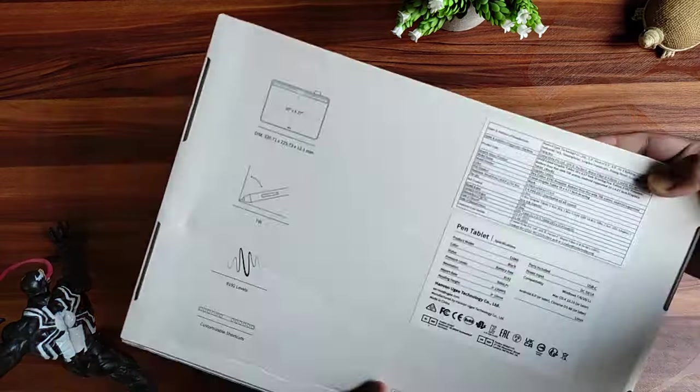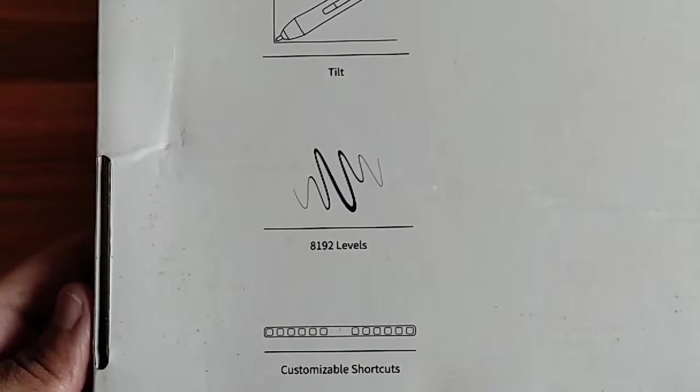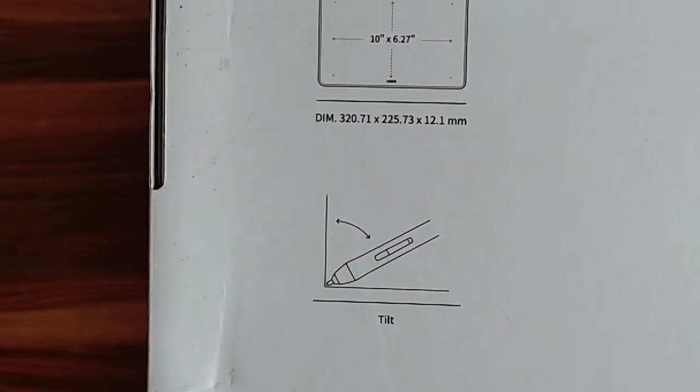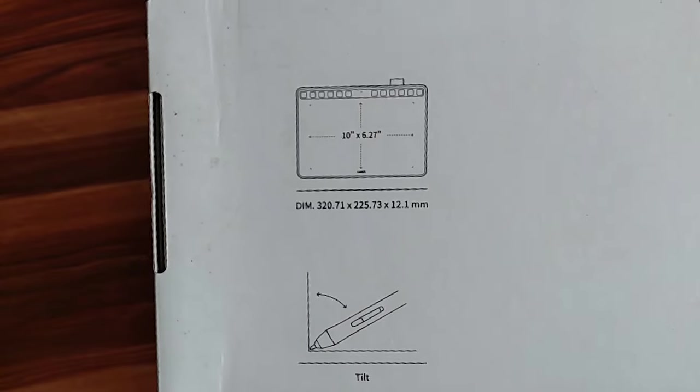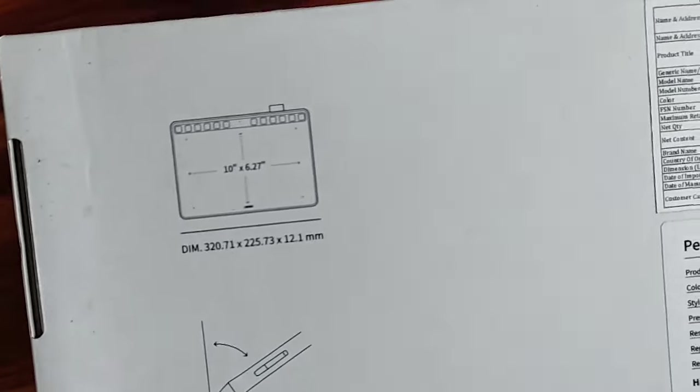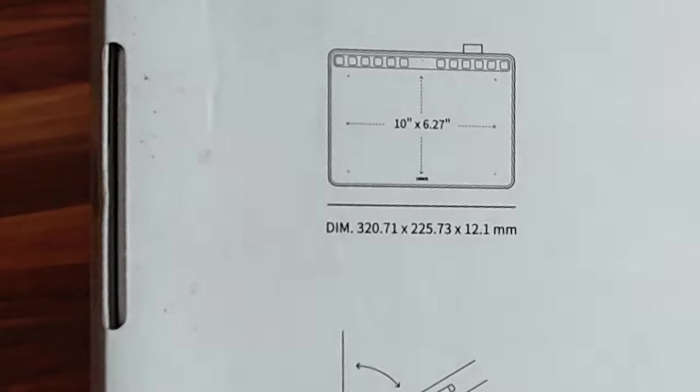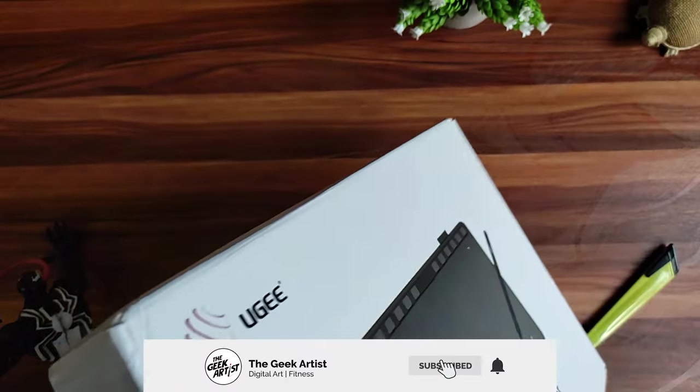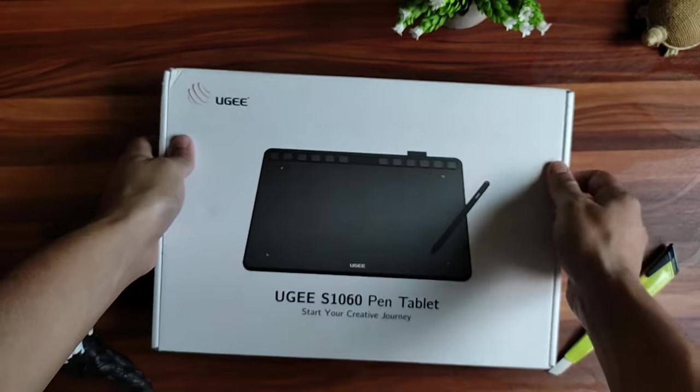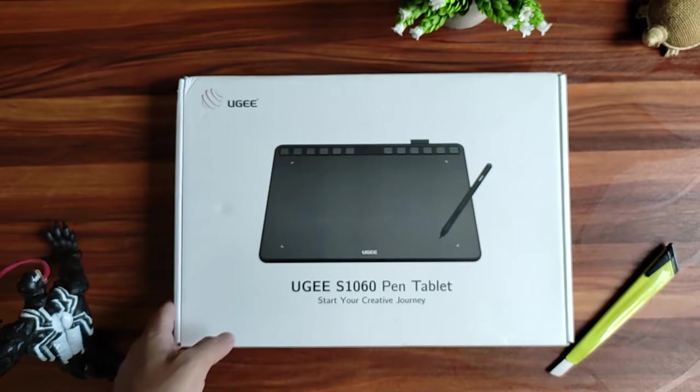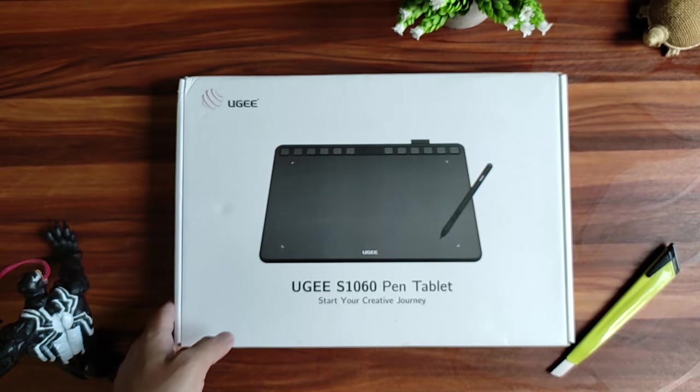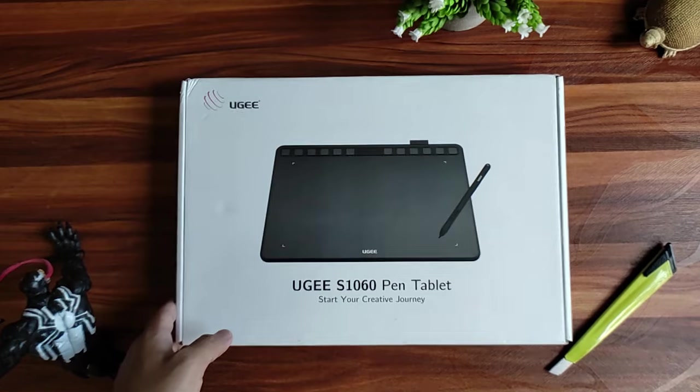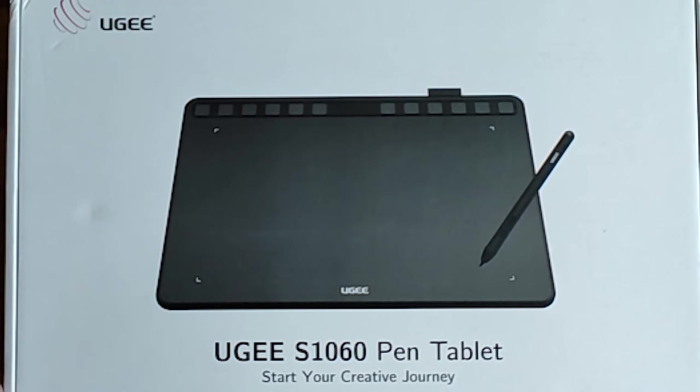It comes with the usual 8192 pressure levels, tilt, but it doesn't mention the angle, it's usually 60 degree and 10 inch working area which is pretty standard for medium sized drawing tabs. From the price point it's on the really cheap end, it's on Amazon for around 4.9k Indian rupee which is around 60 US dollars.